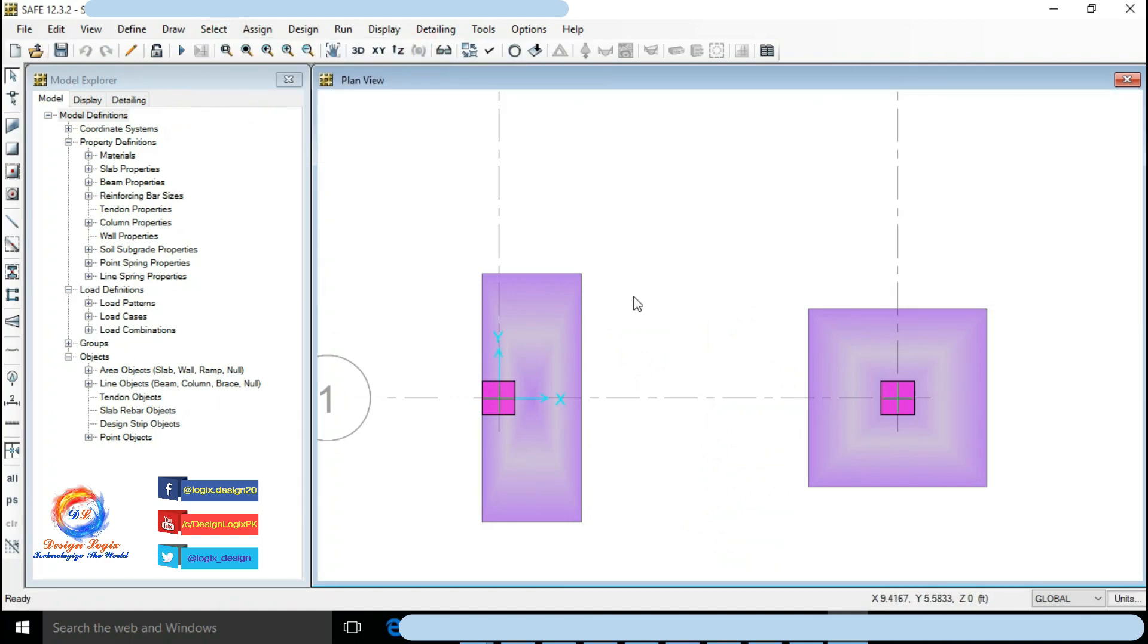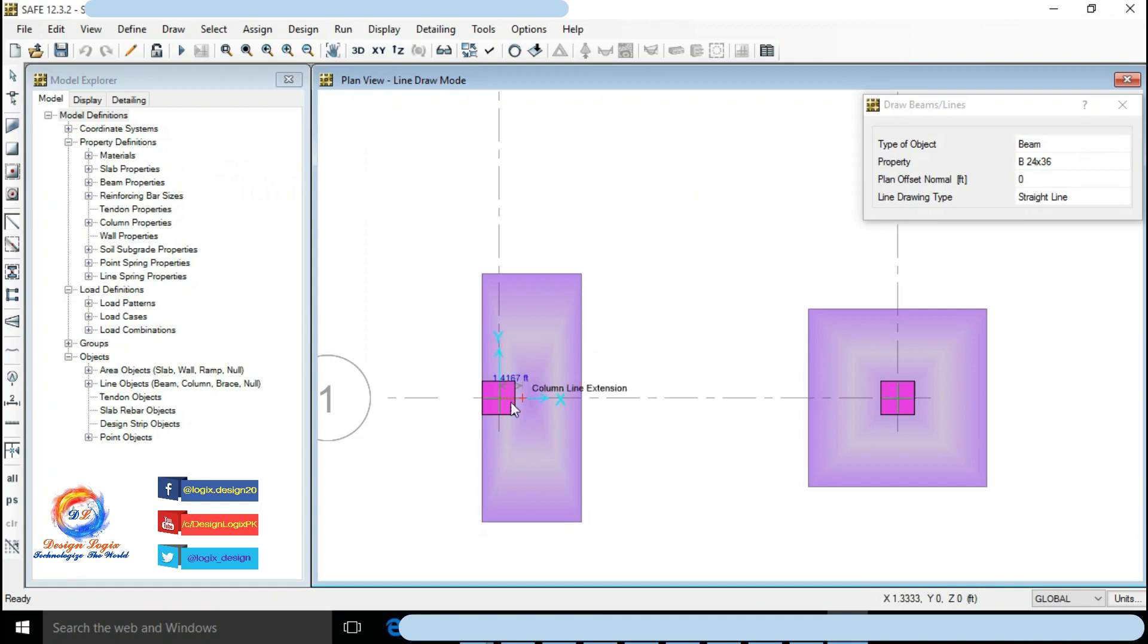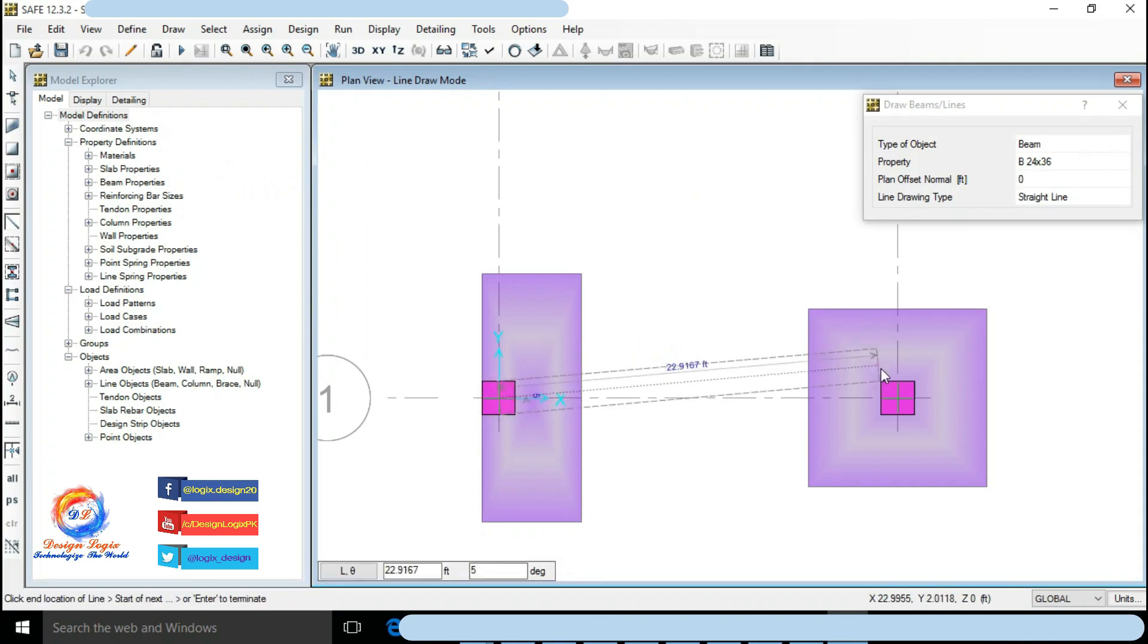Go to Draw, click on Beams Lines. Draw beam from column center to center.